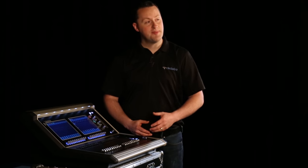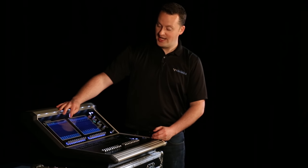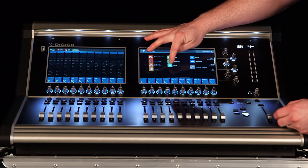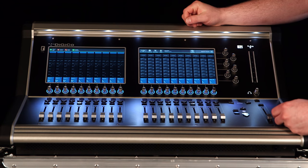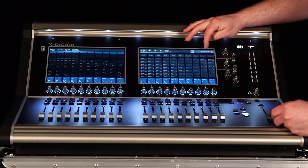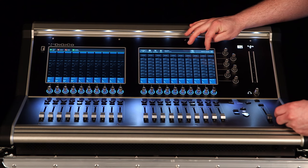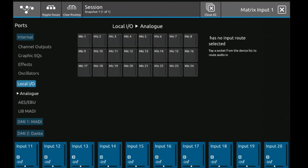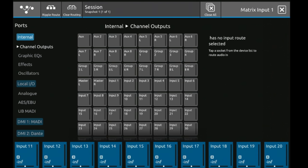Let's look at the matrix input mixer. Select the DigiCo menu in the top left and choose matrix. Now I'll see my 10 inputs, none of which are assigned currently, and then all of the cross points that I can mix these to. So let's look at the first one where it says no input, press that, and now I have the list of sources that I want this to come from. In this case I want channel outputs, so I want the output of my master left and right.